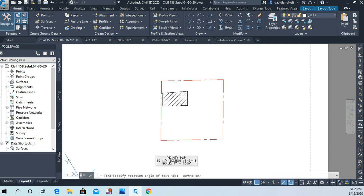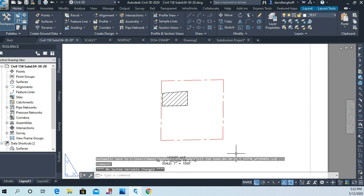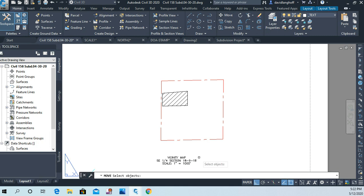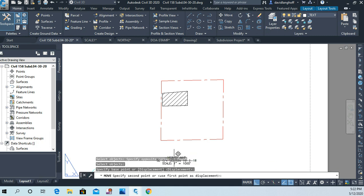Hopefully I got my township and range numbers correct, but it's just a little vicinity map here. And I'll hit enter twice. And then what I'll do is I'll just kind of move things around here a little, so I'm going to move this a little closer.